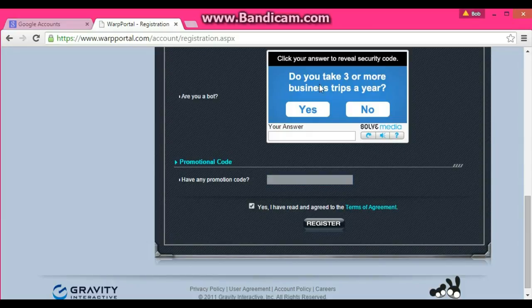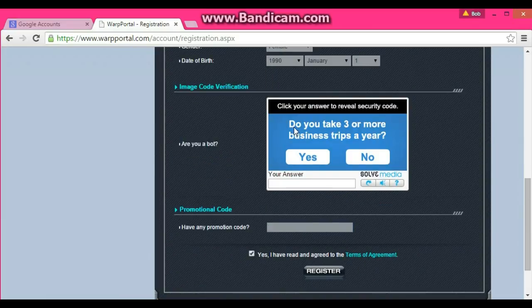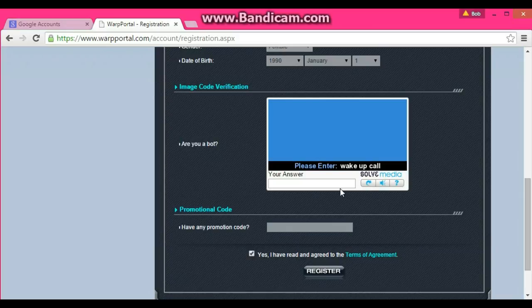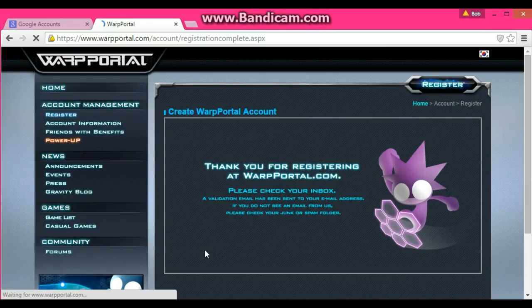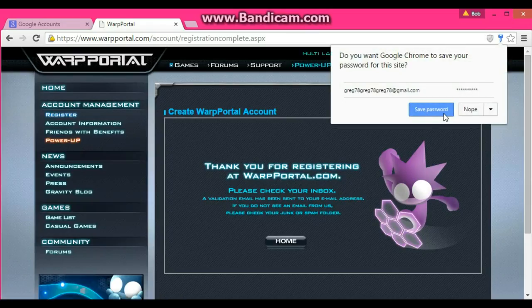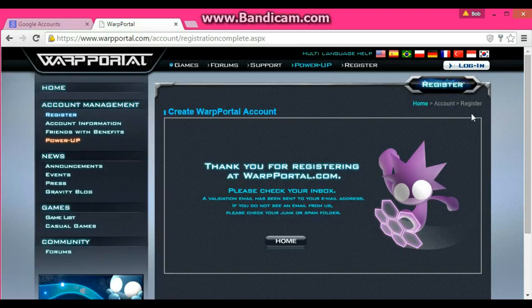There's a question: do you take three or more business trips a year? No. Type whatever the CAPTCHA says and click Register.